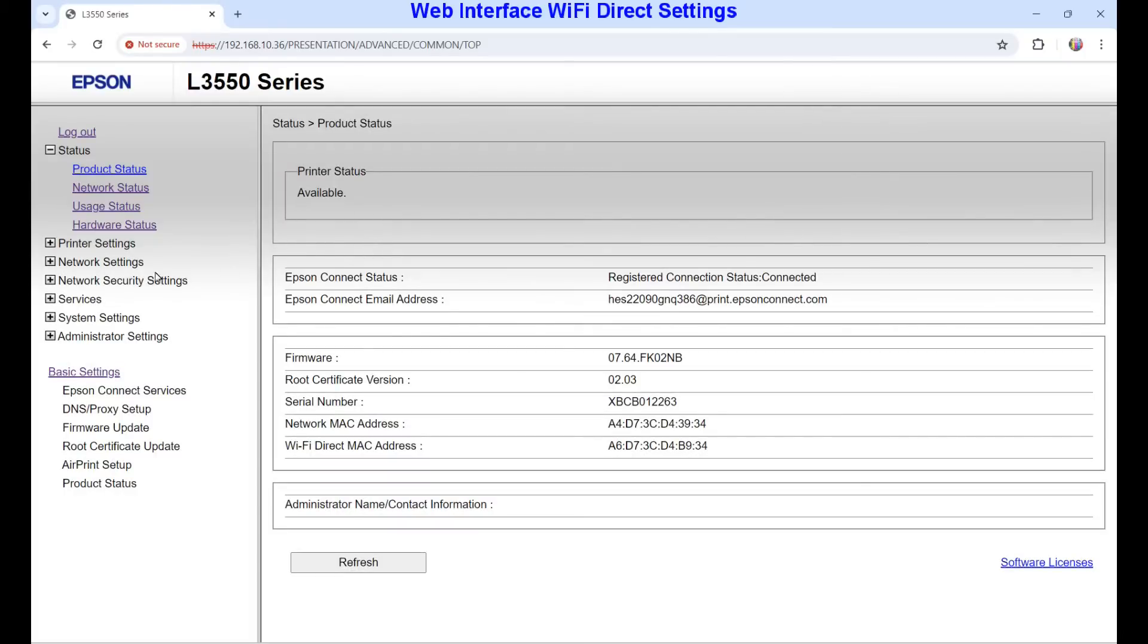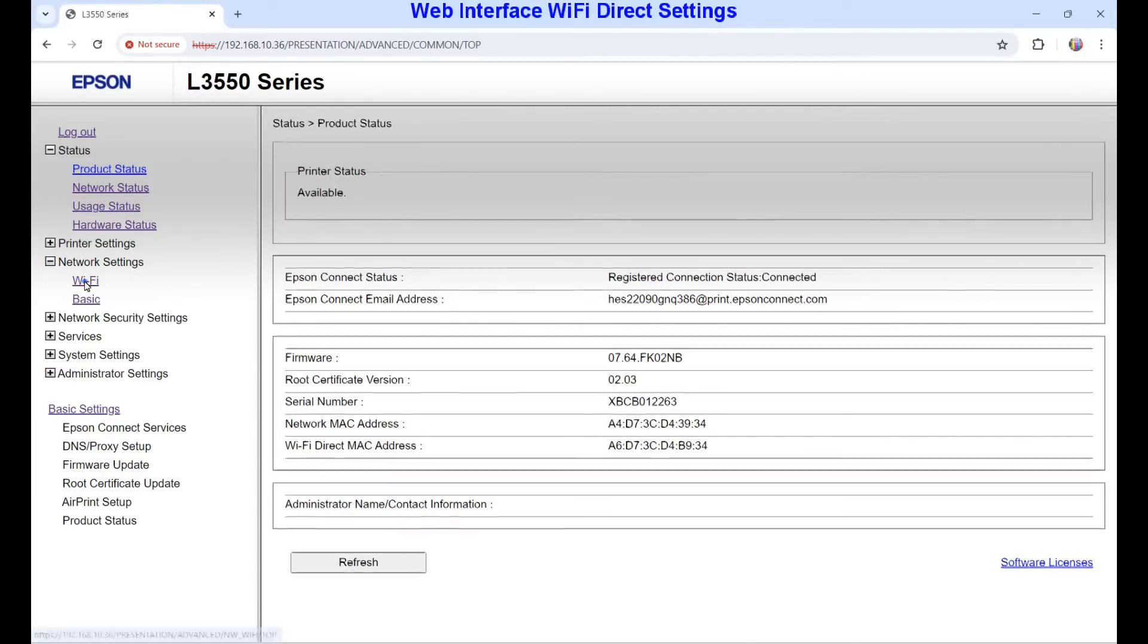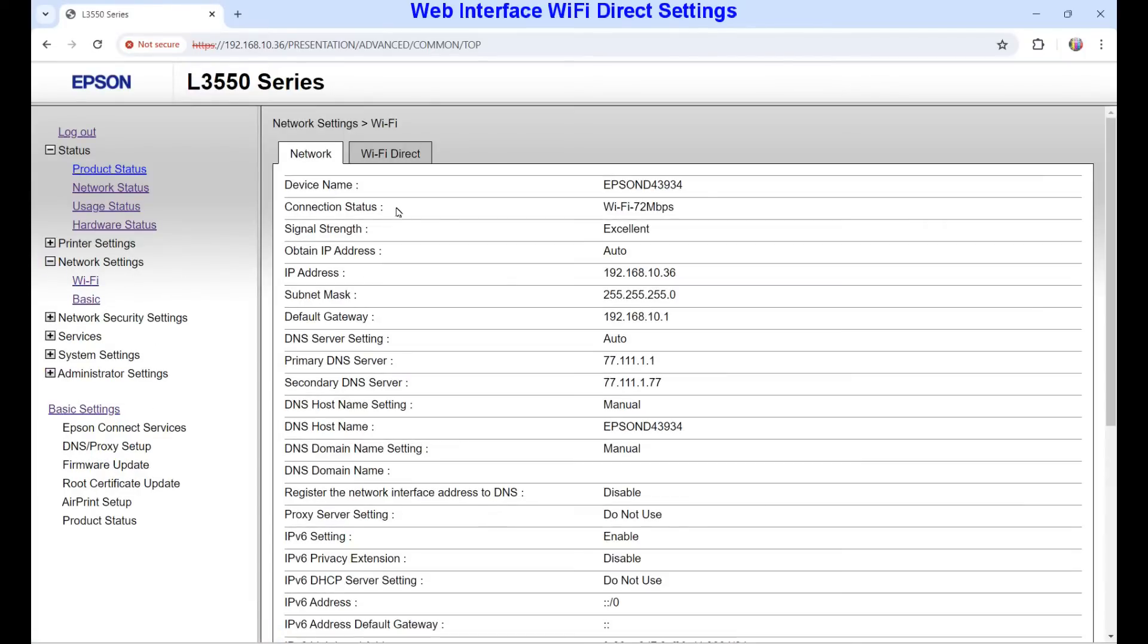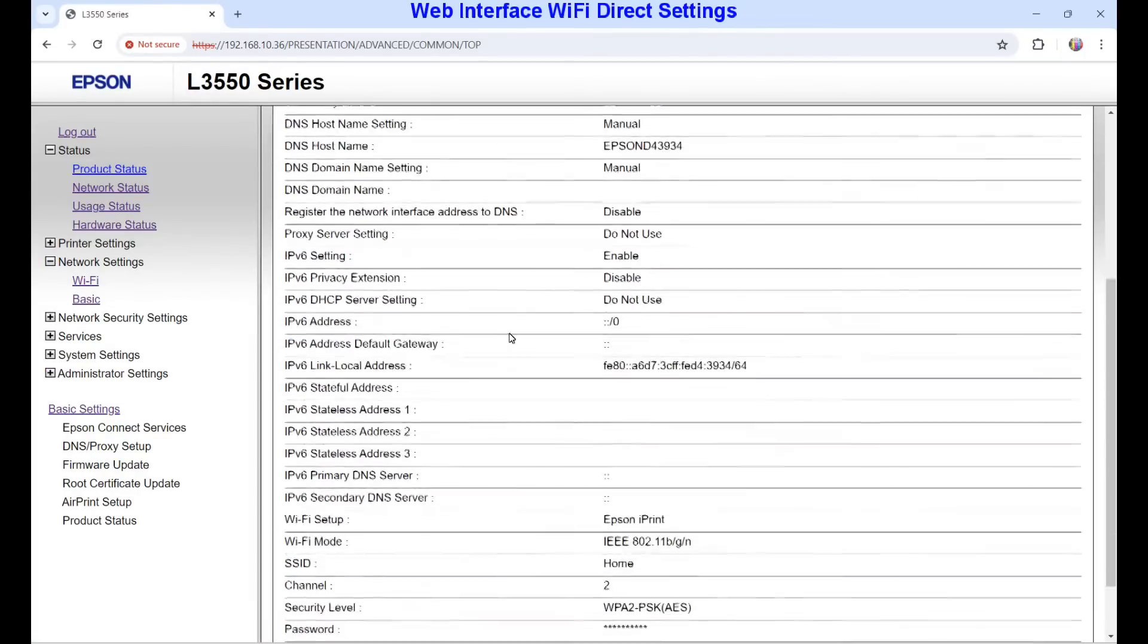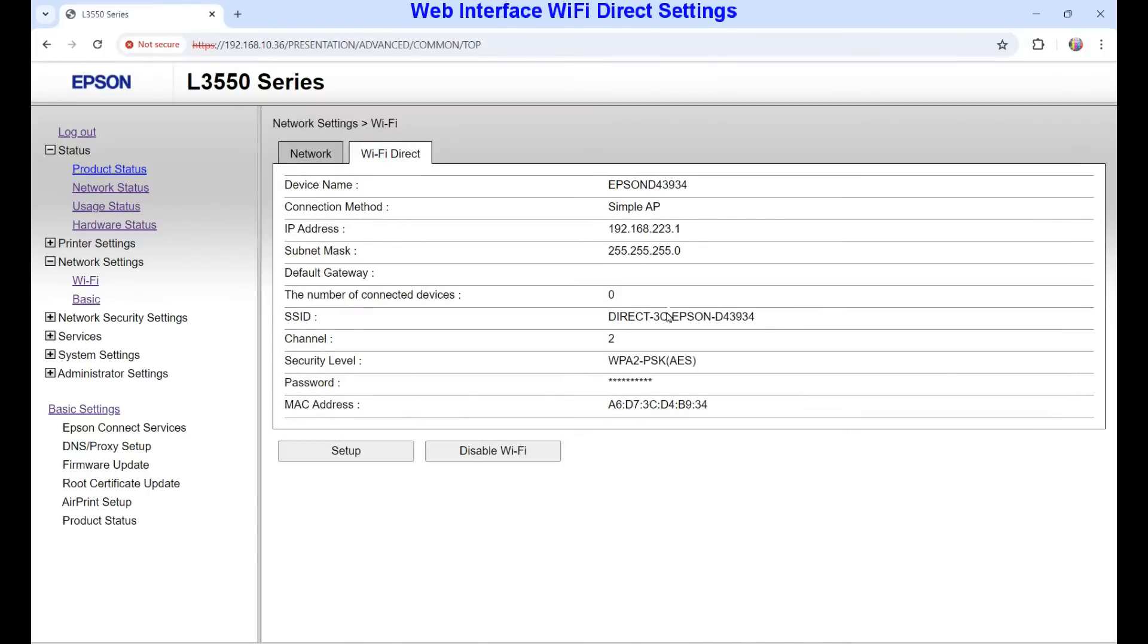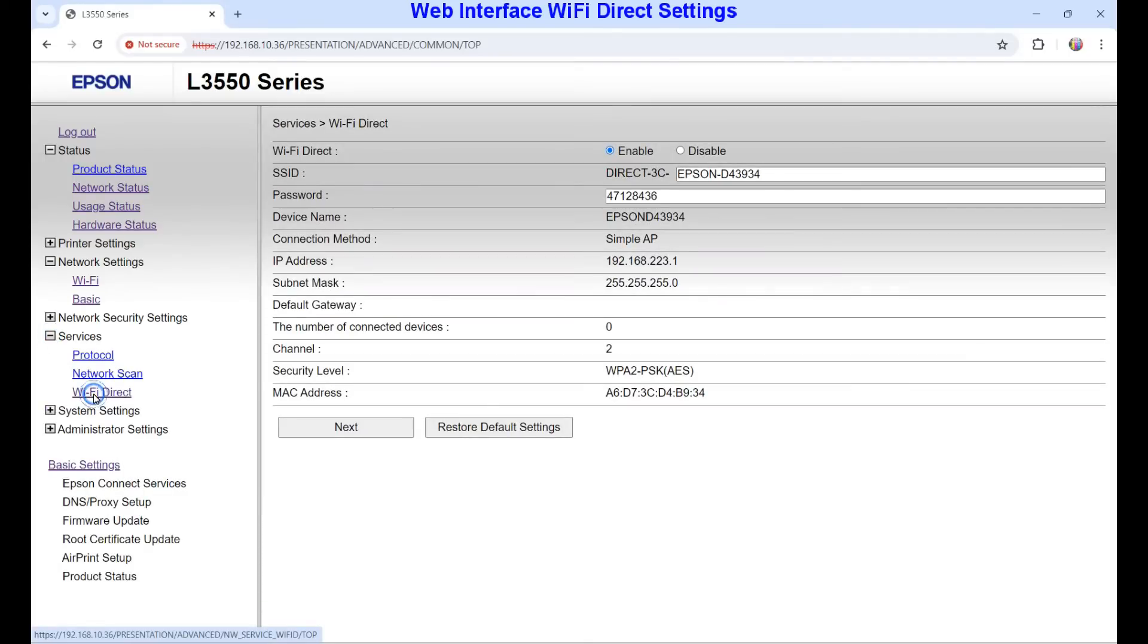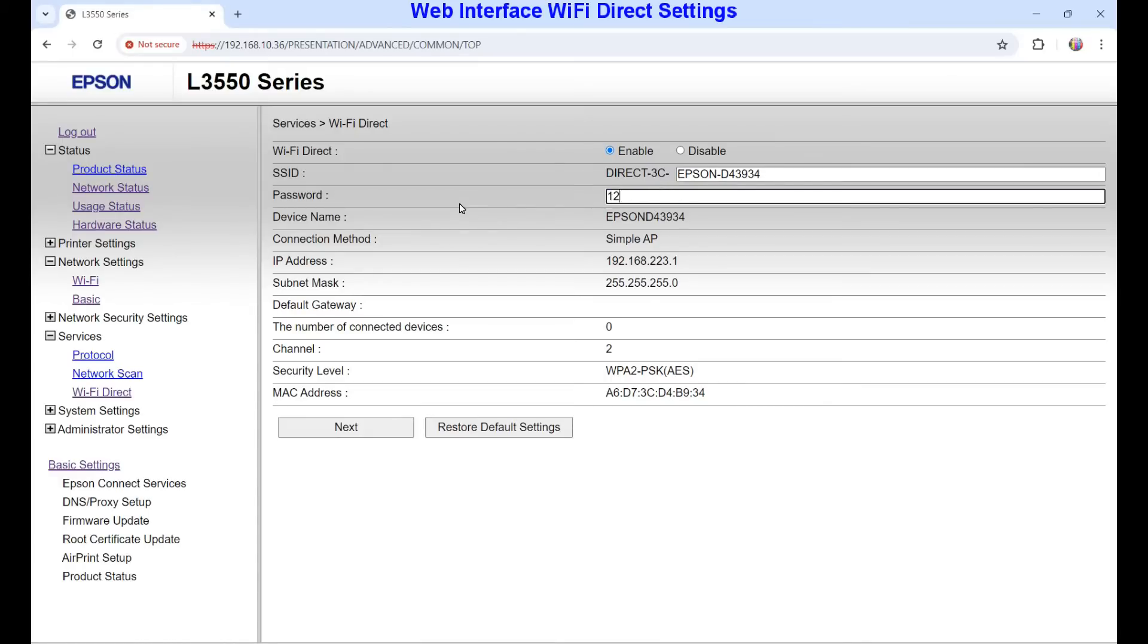In the network settings select Wi-Fi direct settings, but as I find out, the password is not displayed. To display the password select services and then Wi-Fi direct. Now I can see or change the printer hotspot password.